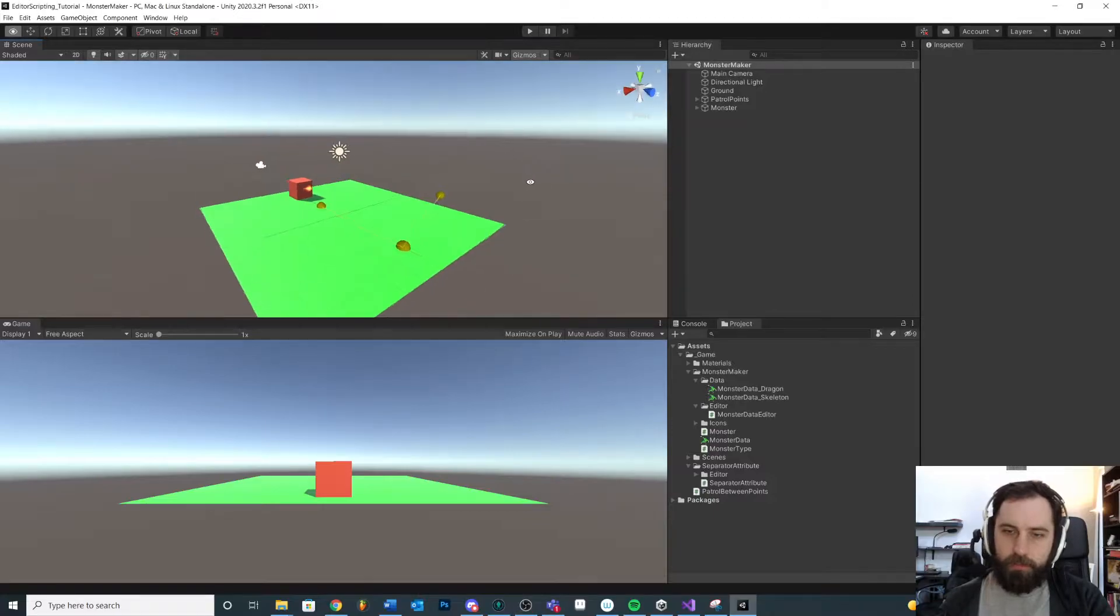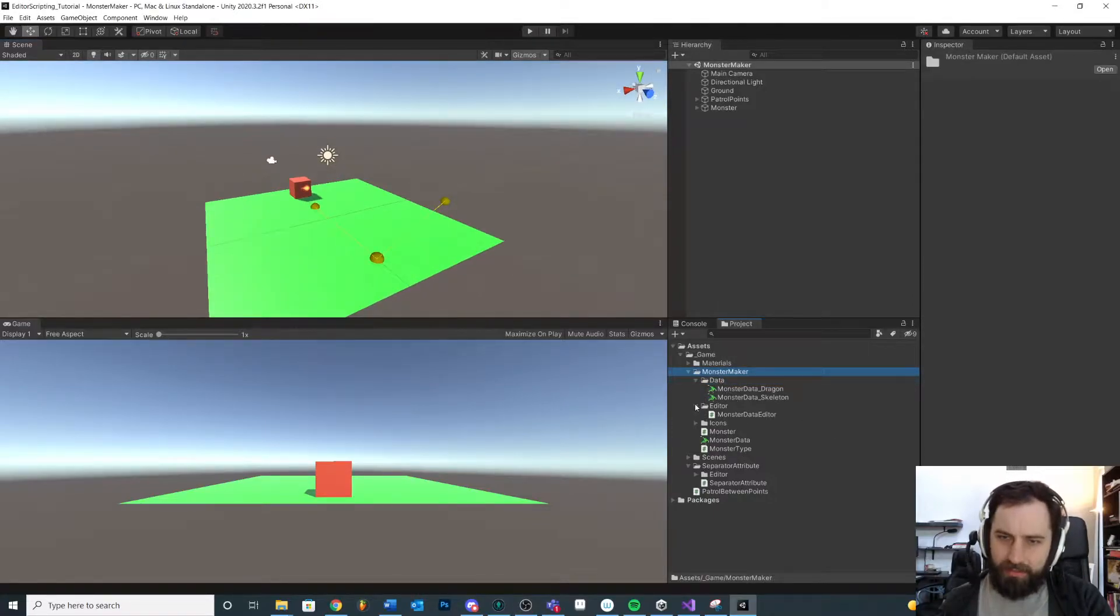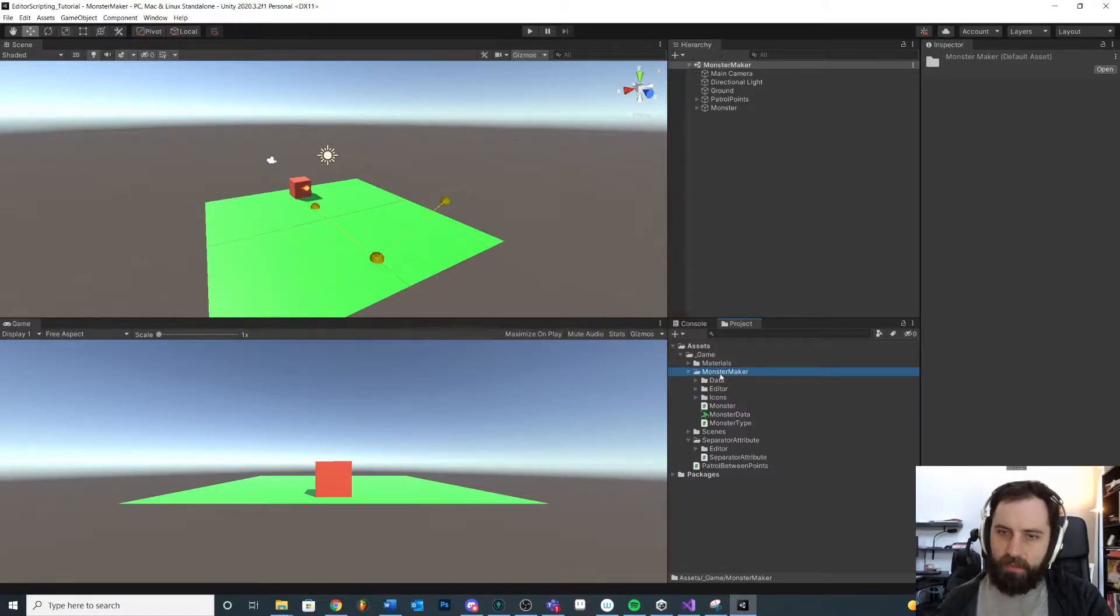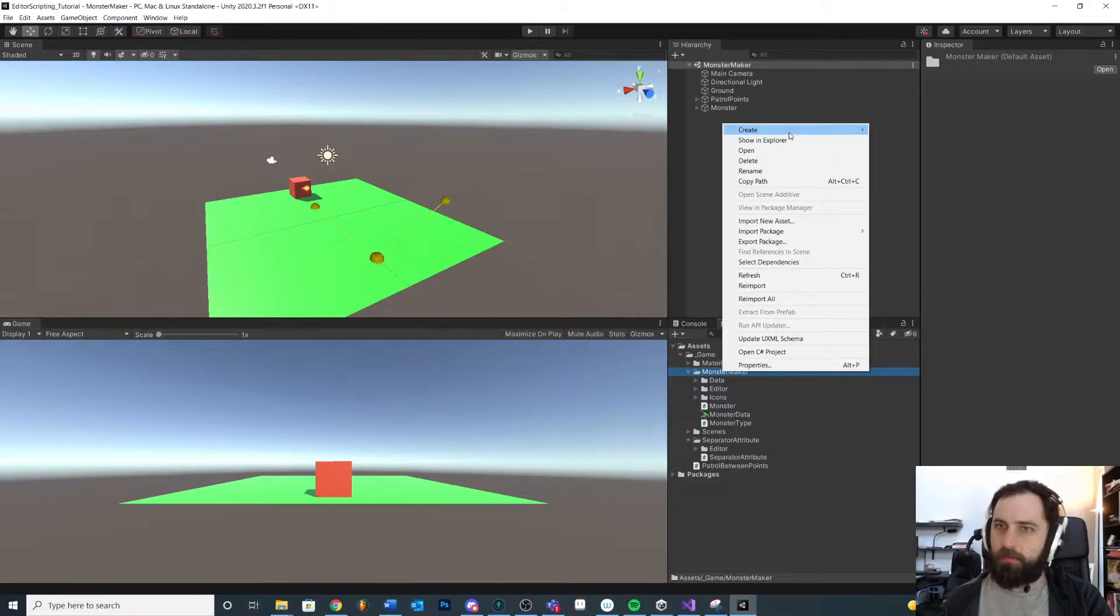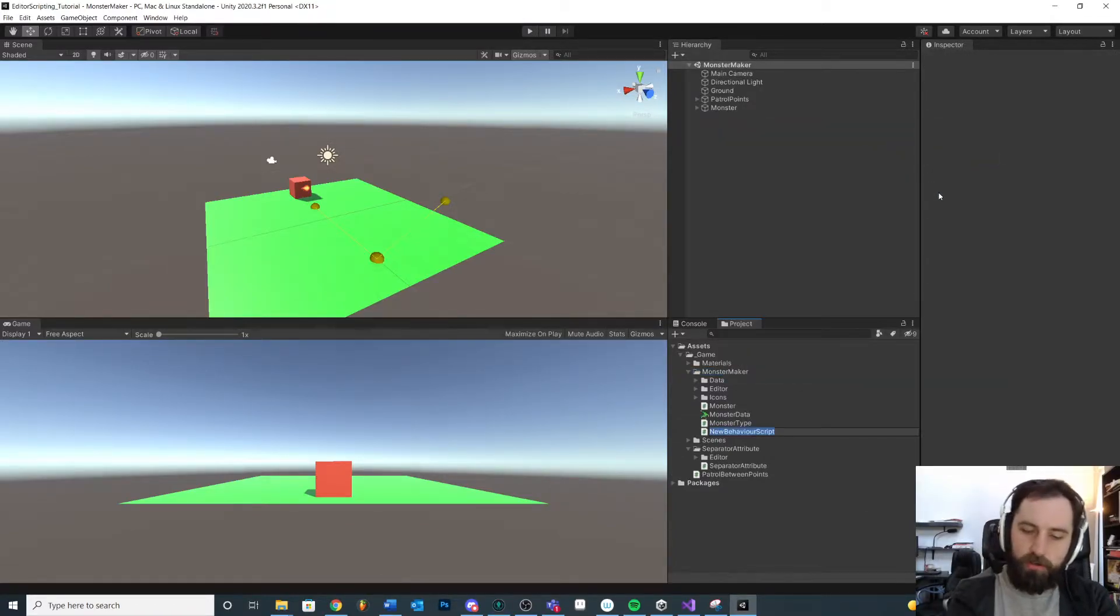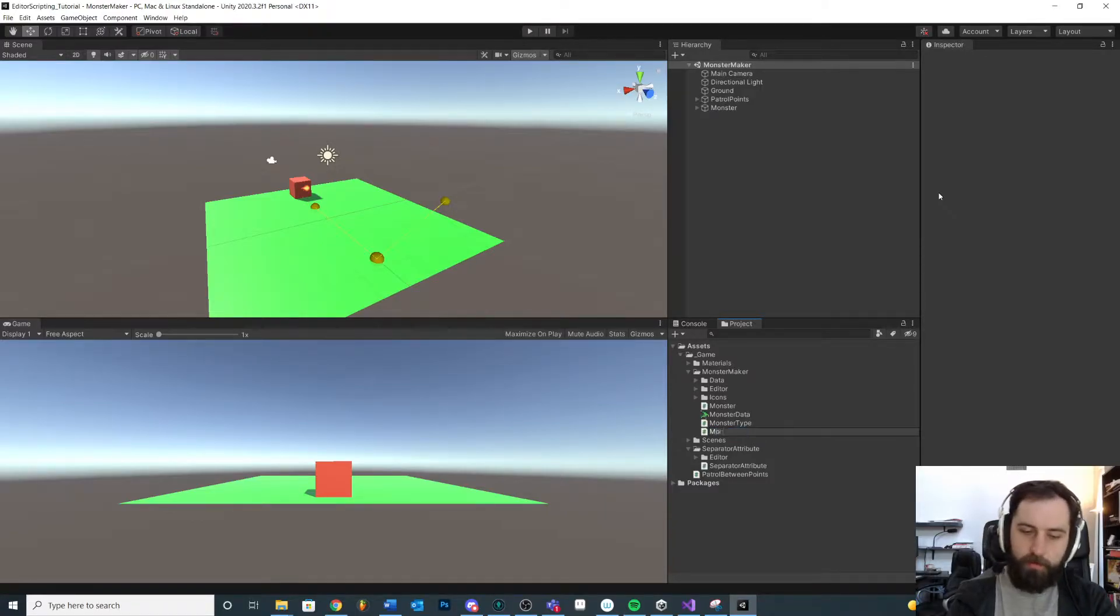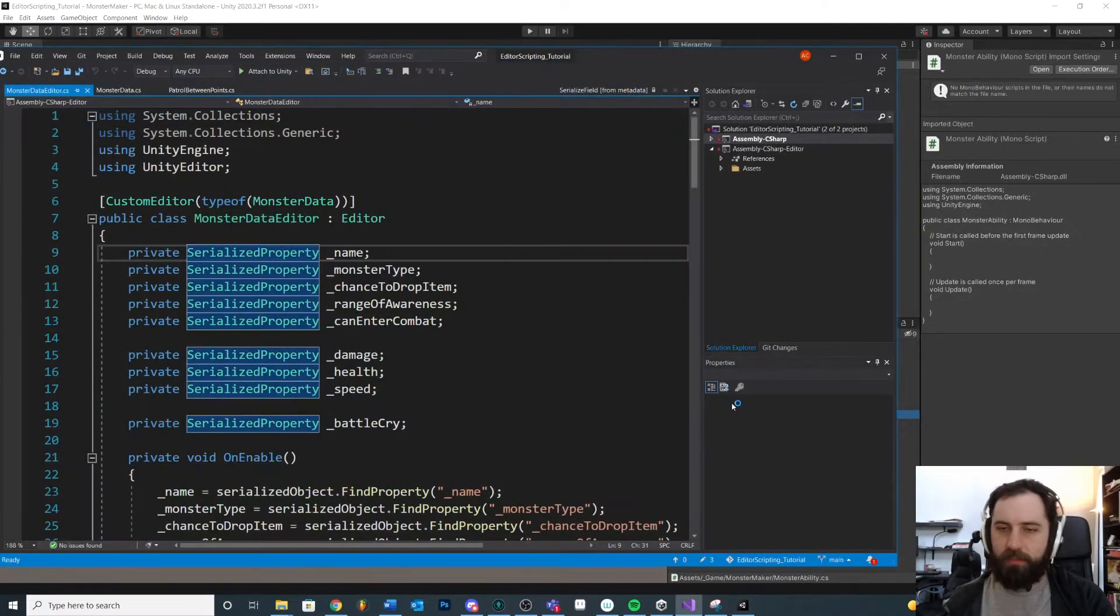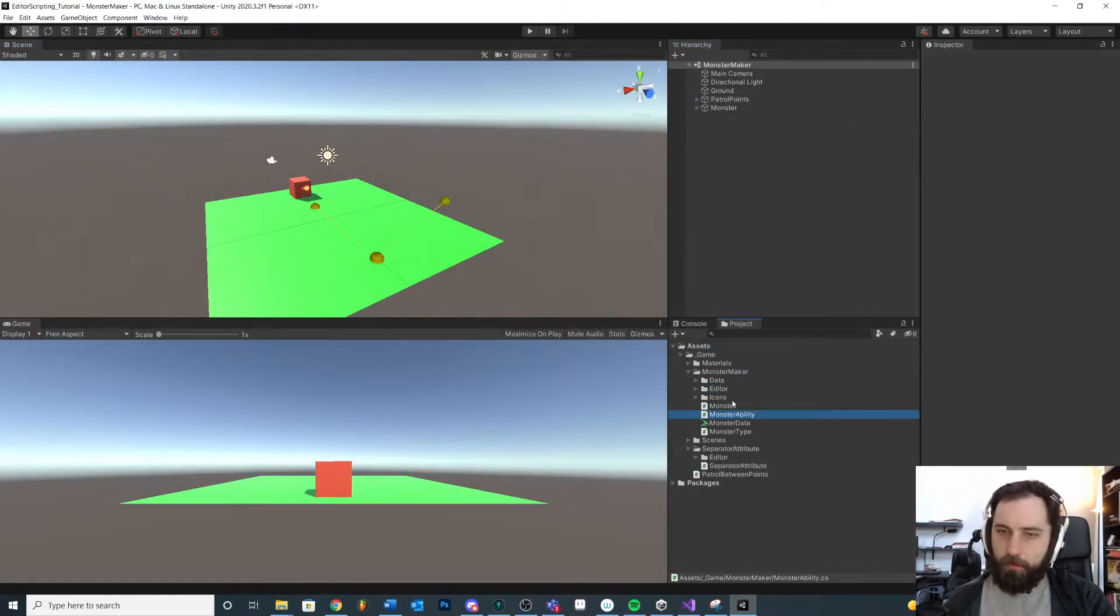So first let's make our new ability. I'm actually going to do this inside of our monster maker. We can call this MonsterAbility. We could make this more generic and just call it Ability if we wanted to expand this to other things, but for now I'm just going to call it MonsterAbility just to make this really clear for the sake of example.